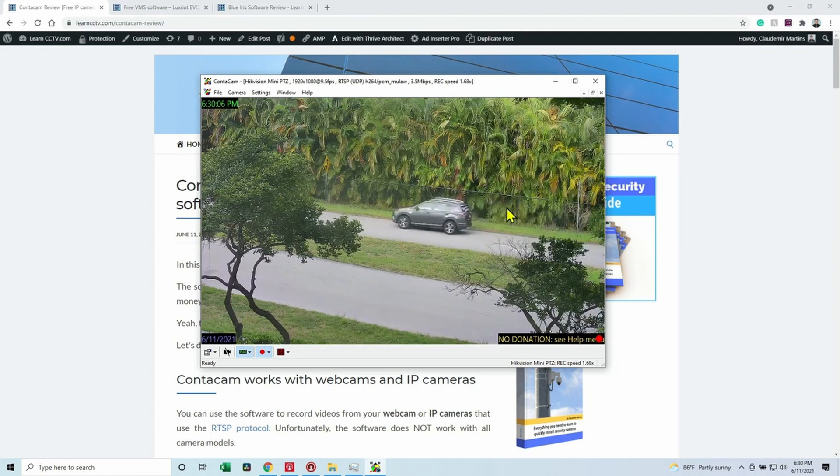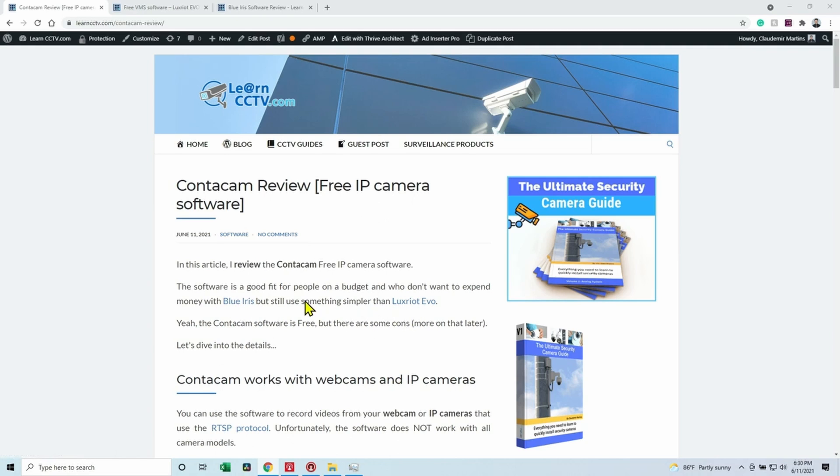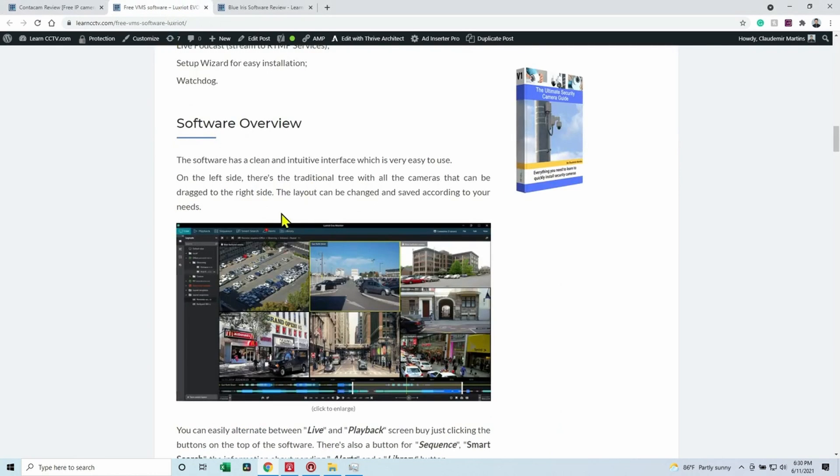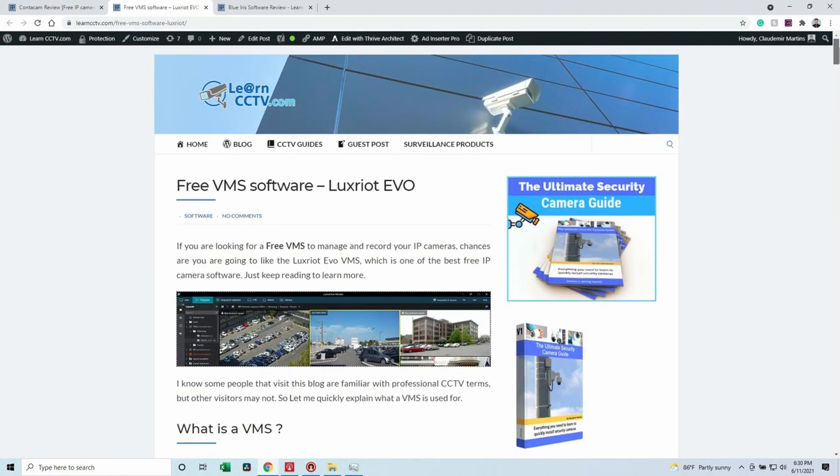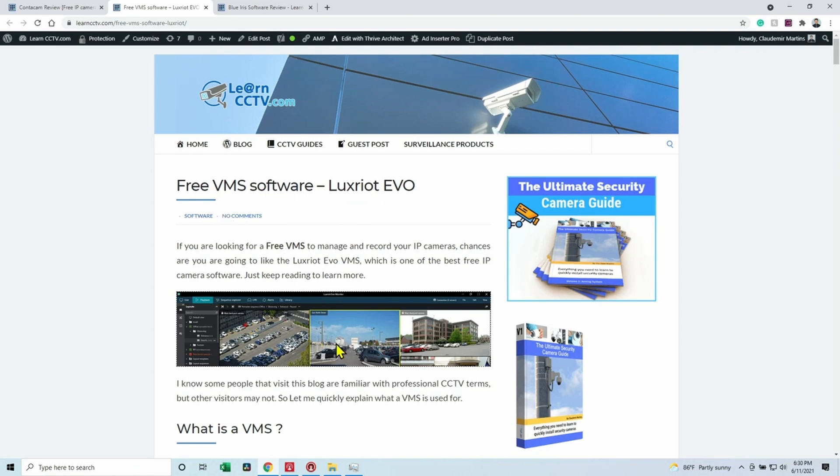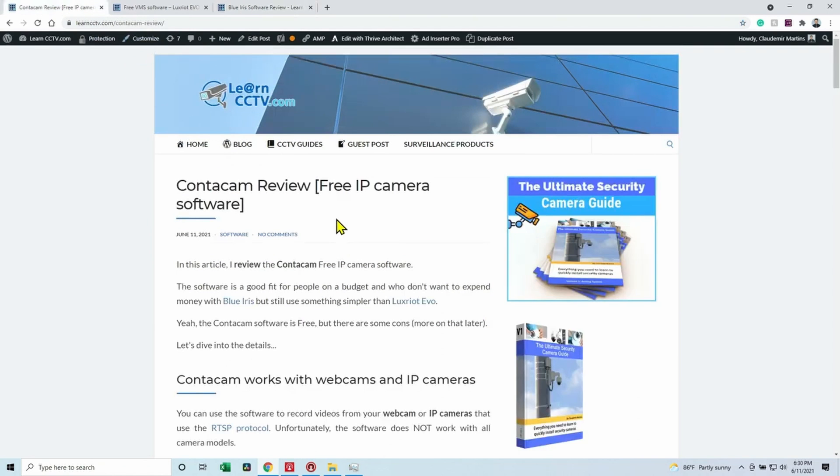So I have the information here on my blog about this camera, the review. I mentioned here that you can also use Blue Iris or Luxriot if you need a different solution for a customer, for example. Here I also have information about Luxriot as a professional software, and it's free. You can also come here to Learn CCTV and look for this free VMS software Luxriot, or you can use a paid software like Blue Iris. So don't get me wrong, guys. I'm saying here Contacam is a software you can use, but...